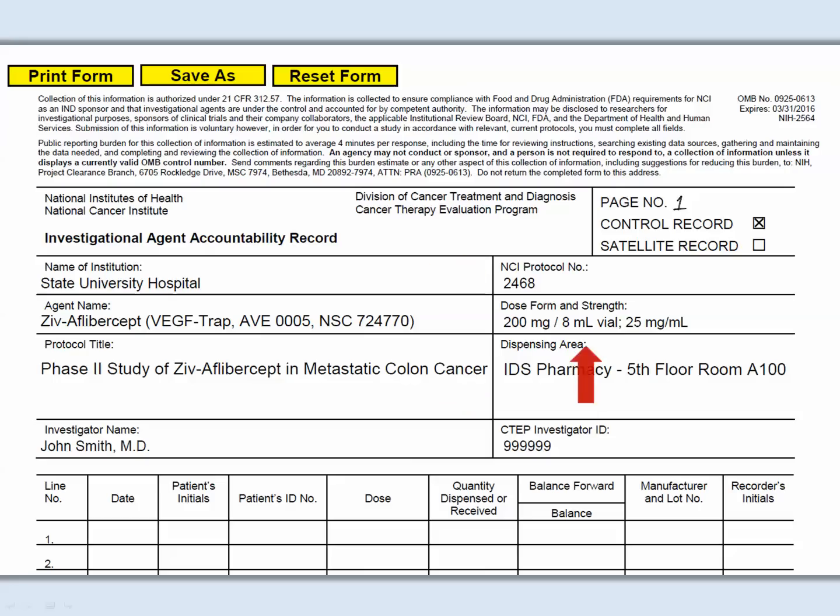Under dose, form, and strength, record the agent strength and formulation in this field. For injectable preparations, include the concentration and volume per vial. For example, 200 mg per 8 ml vial, 25 mg per ml.